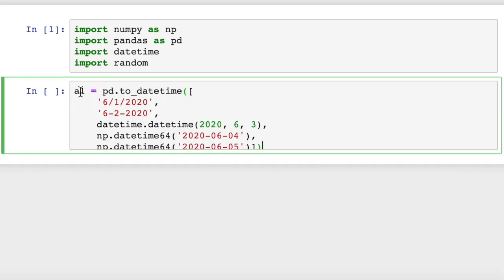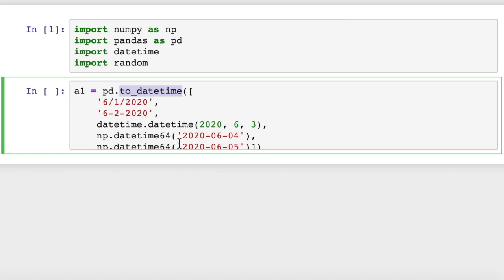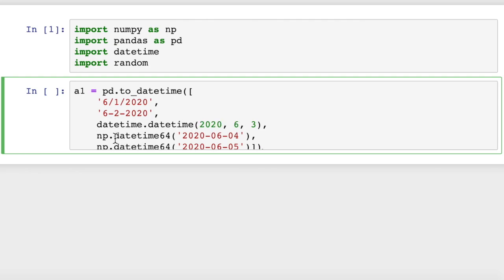So the first thing we want to figure out here is that we have in pandas a to_datetime function that we can use to convert a variety of different inputs to pandas datetime objects. So we can take a string in a variety of different formats - you can see these are separated by slash or hyphens, or this is a regular python datetime object, then these are numpy datetime objects.